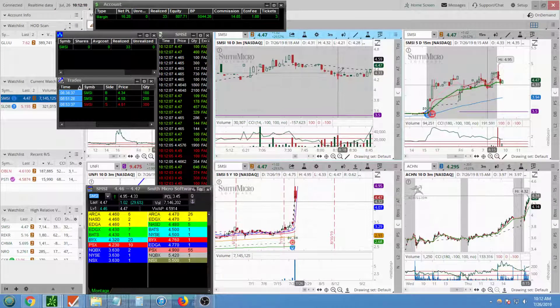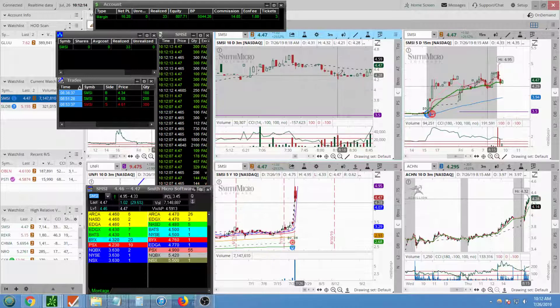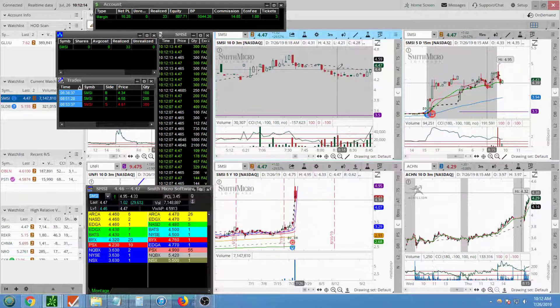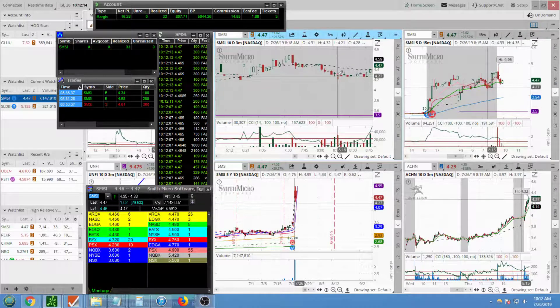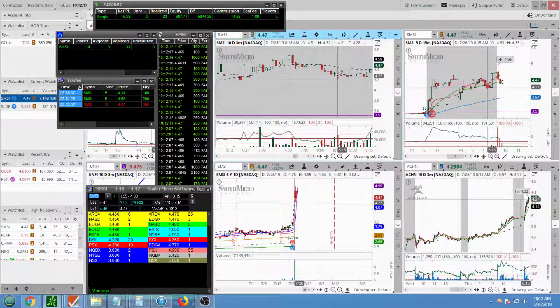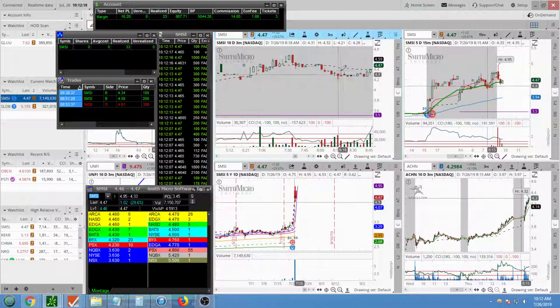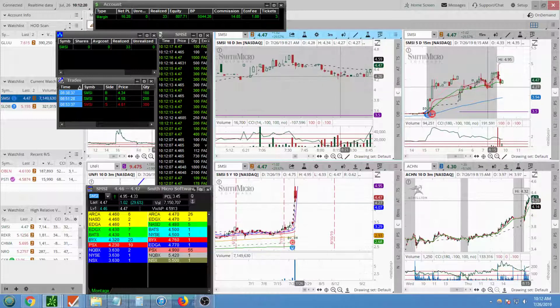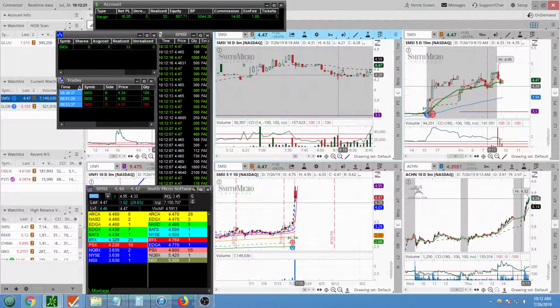But then you see here, this was an inverted hammer here. That's usually a bullish sign if it comes at the bottom of a trend.